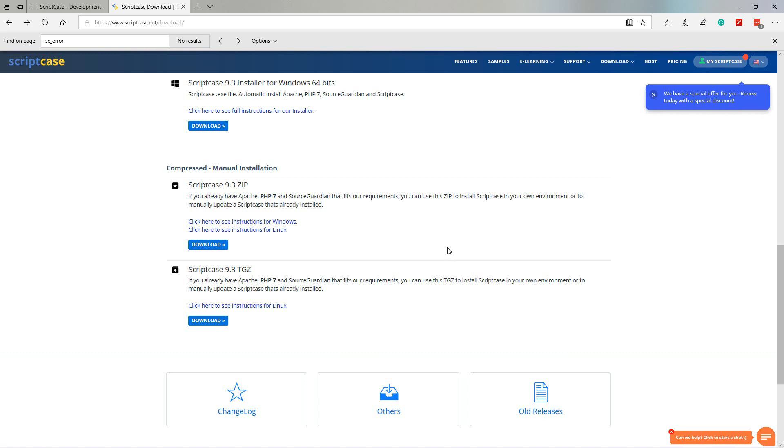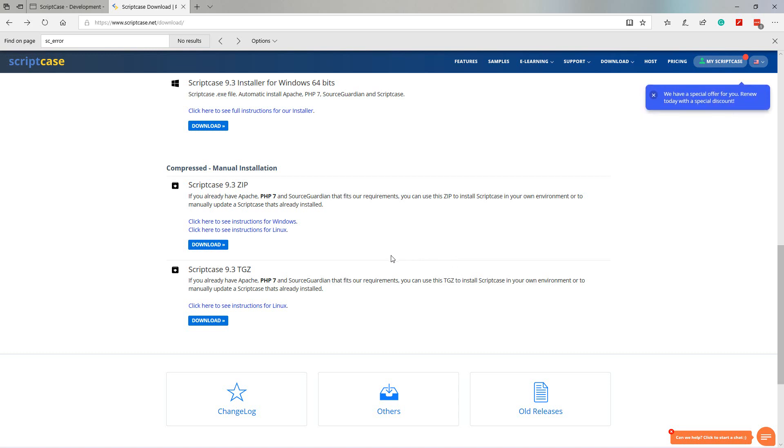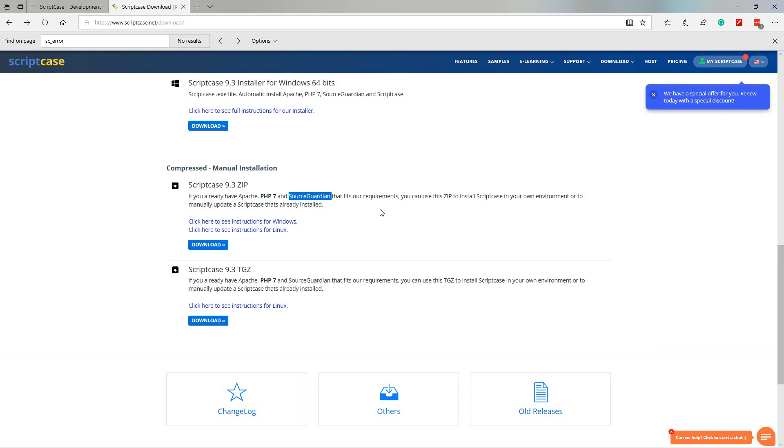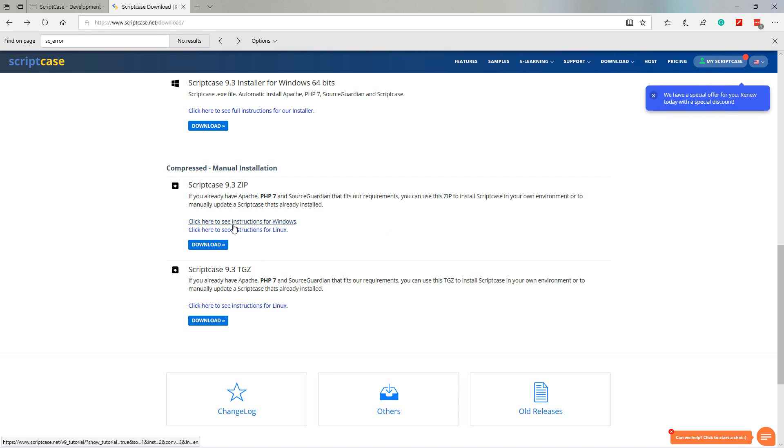Below are the alternative versions if you want to download Scriptcase for a different operating system. Below that we also have some manual installation options. The manual installation options do require you to have an environment already set up. If you already have Apache, PHP 7 and SourceGuardian that fits the requirements, please do follow the instructions.